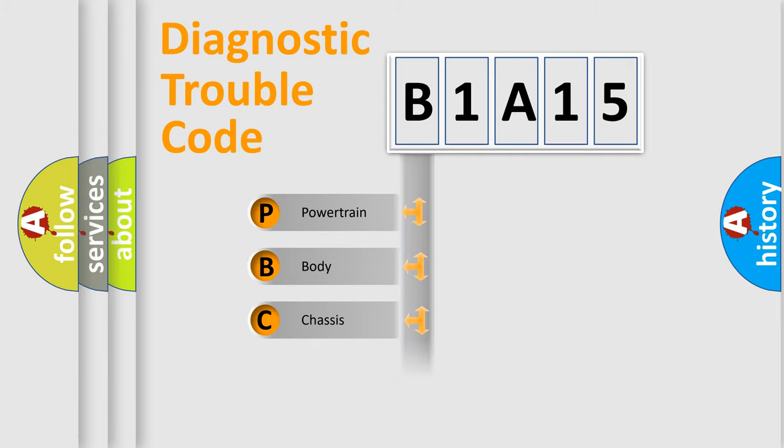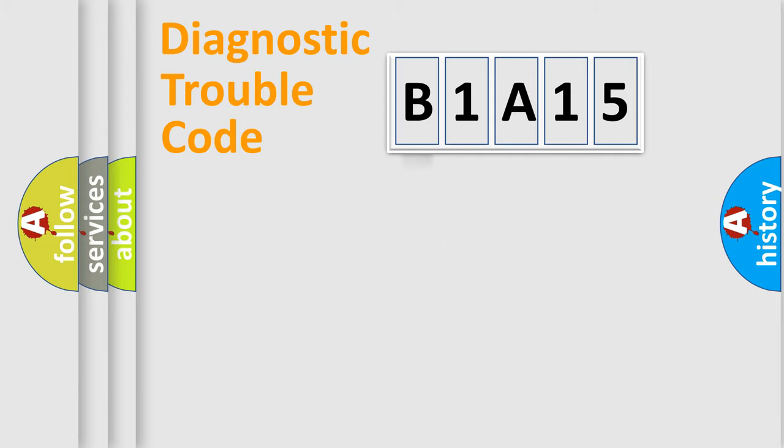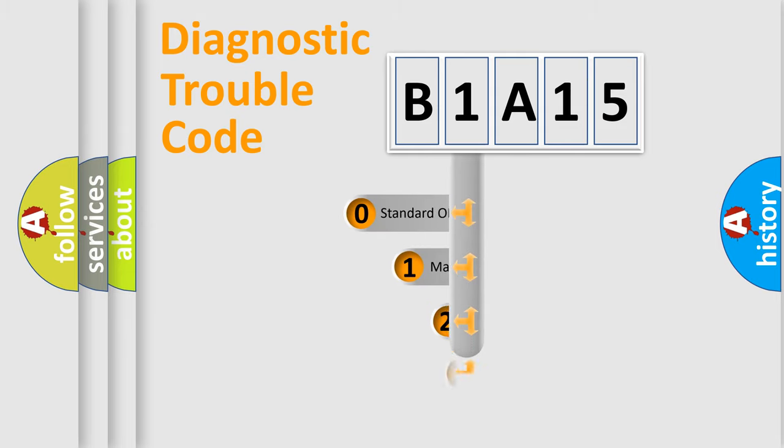Powertrain, Body, Chassis, Network. This distribution is defined in the first character code.